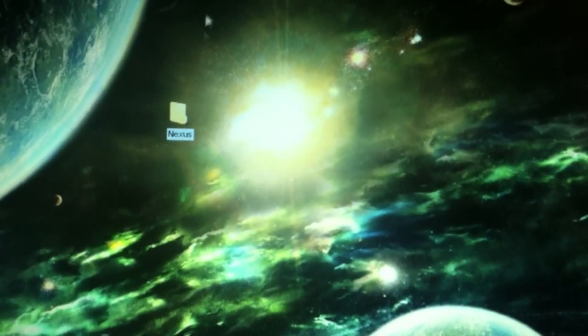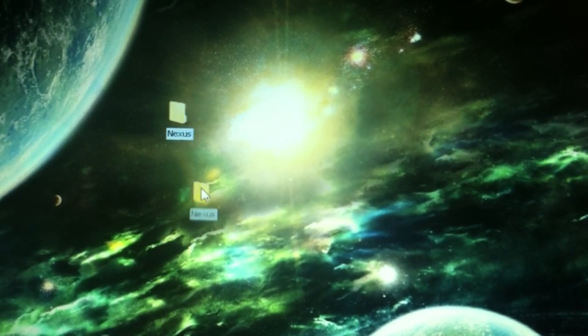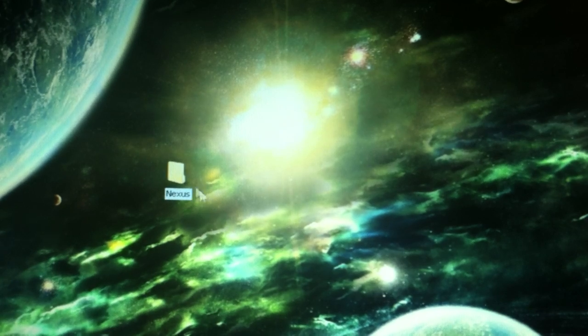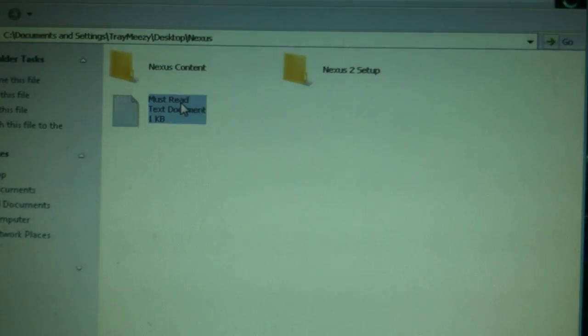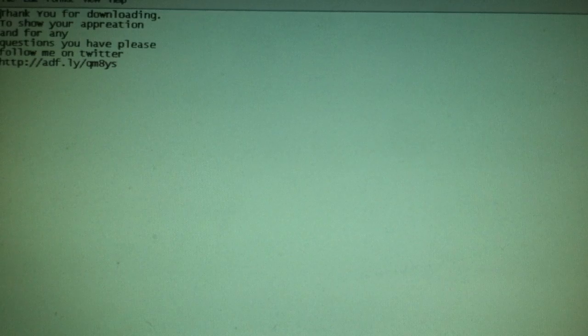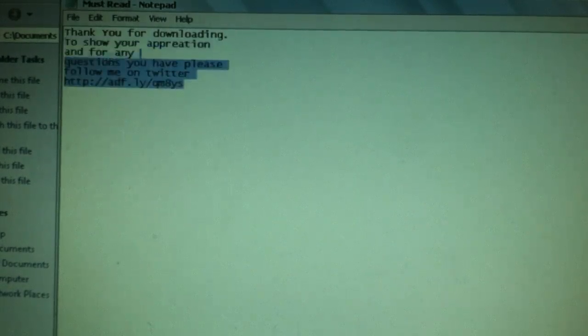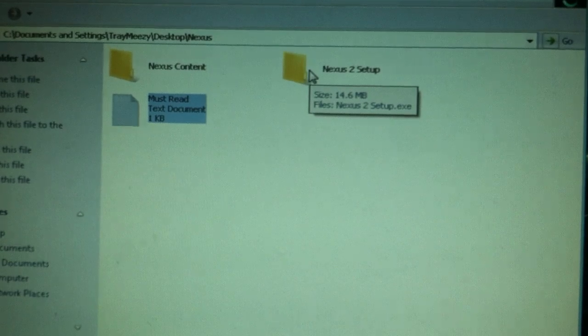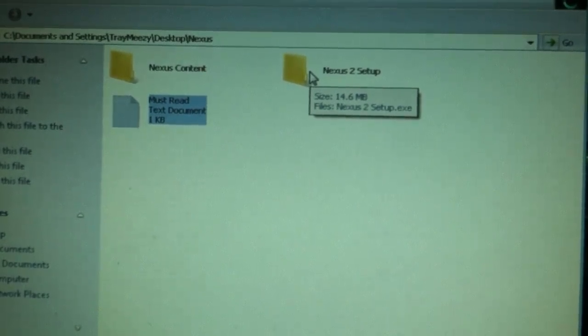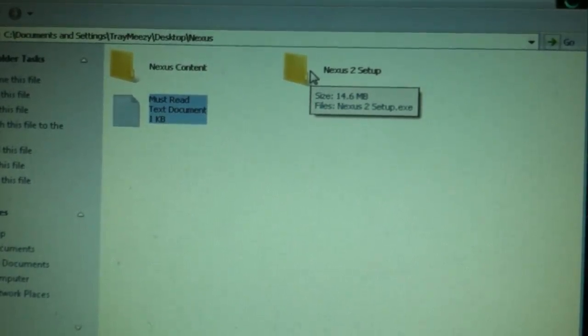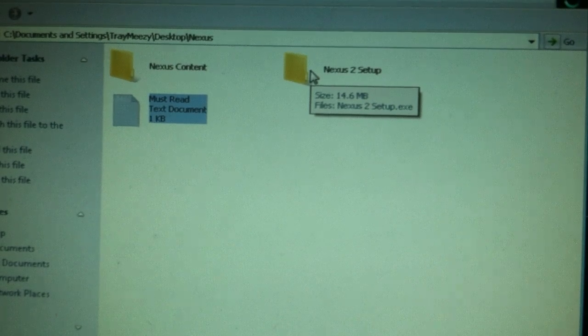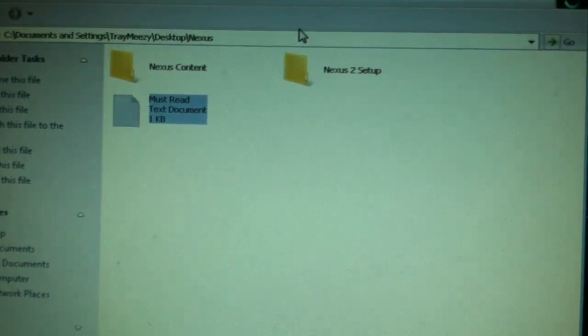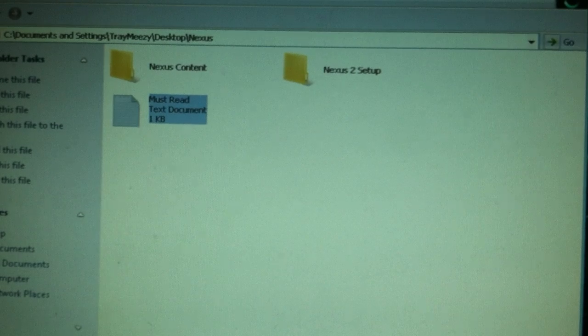So we have this folder here, it's Nexus, so go ahead and open this up. Go ahead, go to this must-read, there's a link in this description. Please go to it and follow me. Thank you guys for giving you this simple, easy, no surveys and torrents, none of that. This is the simplest Nexus video you guys will witness.